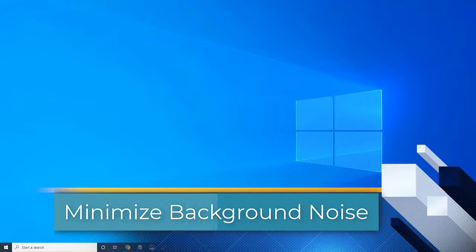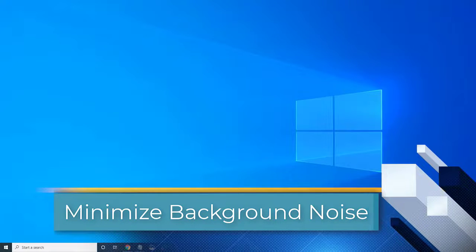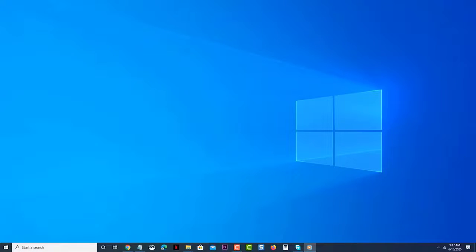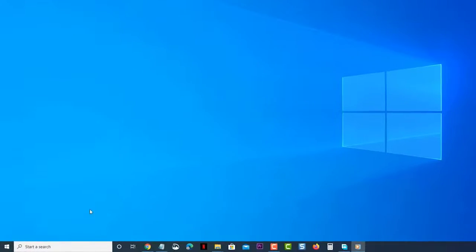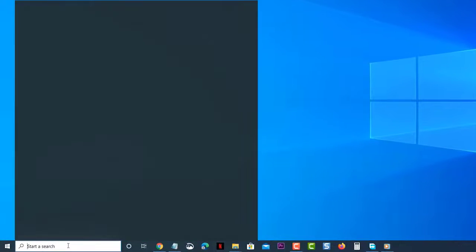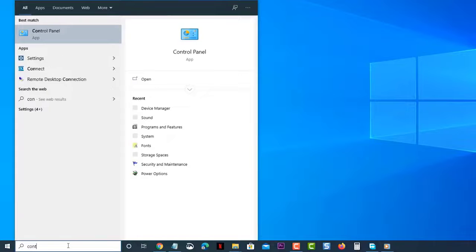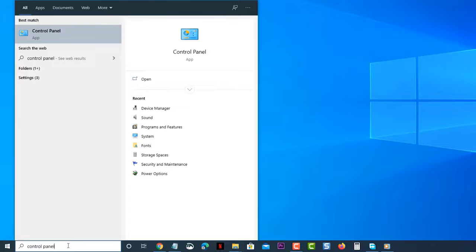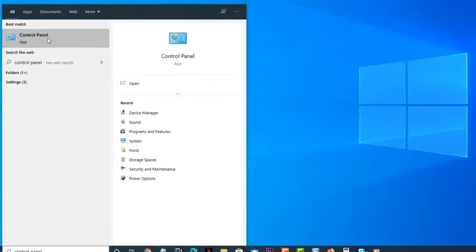In order to reduce the amount of background noise that your microphone picks up, you should make some changes in its settings. To do this, type Control Panel in the search bar located right after the Start button, then click the Control Panel app that appears. This will open the Control Panel window.